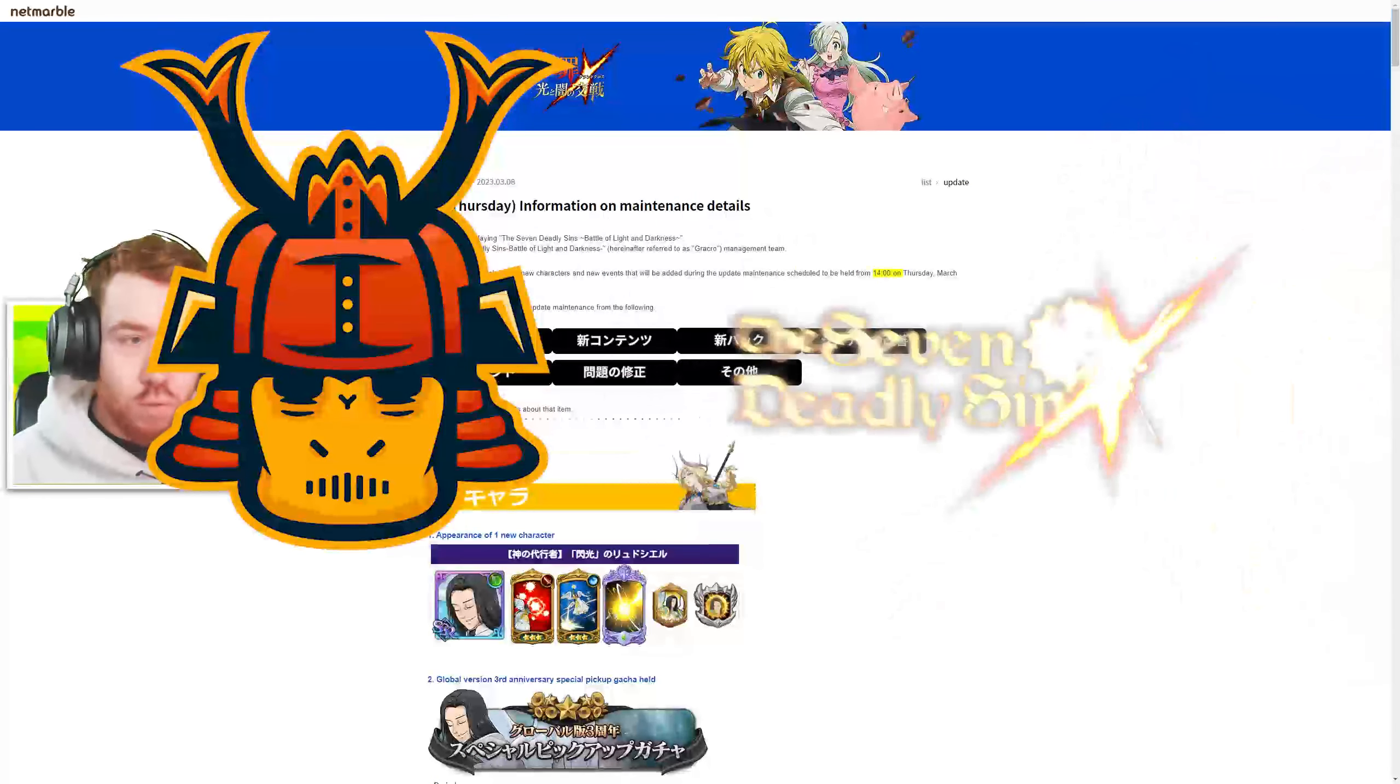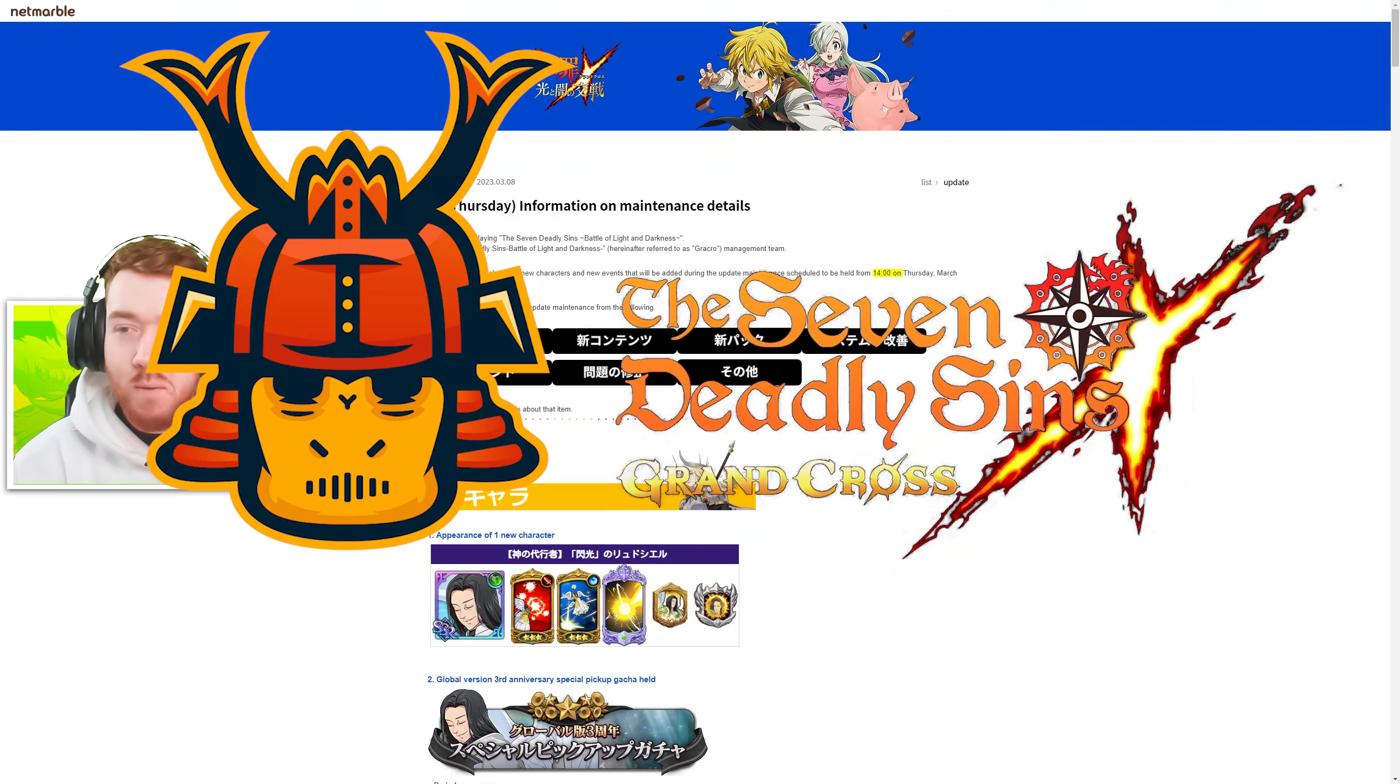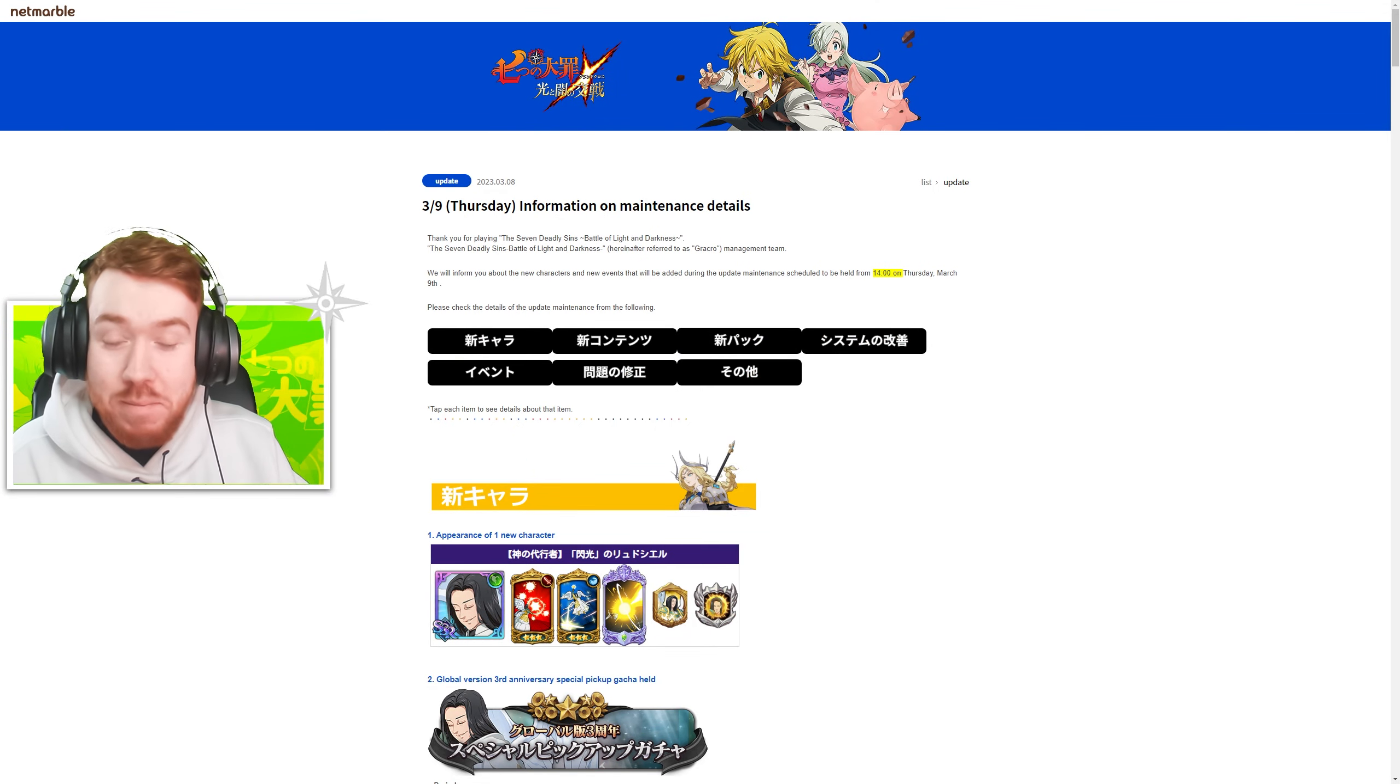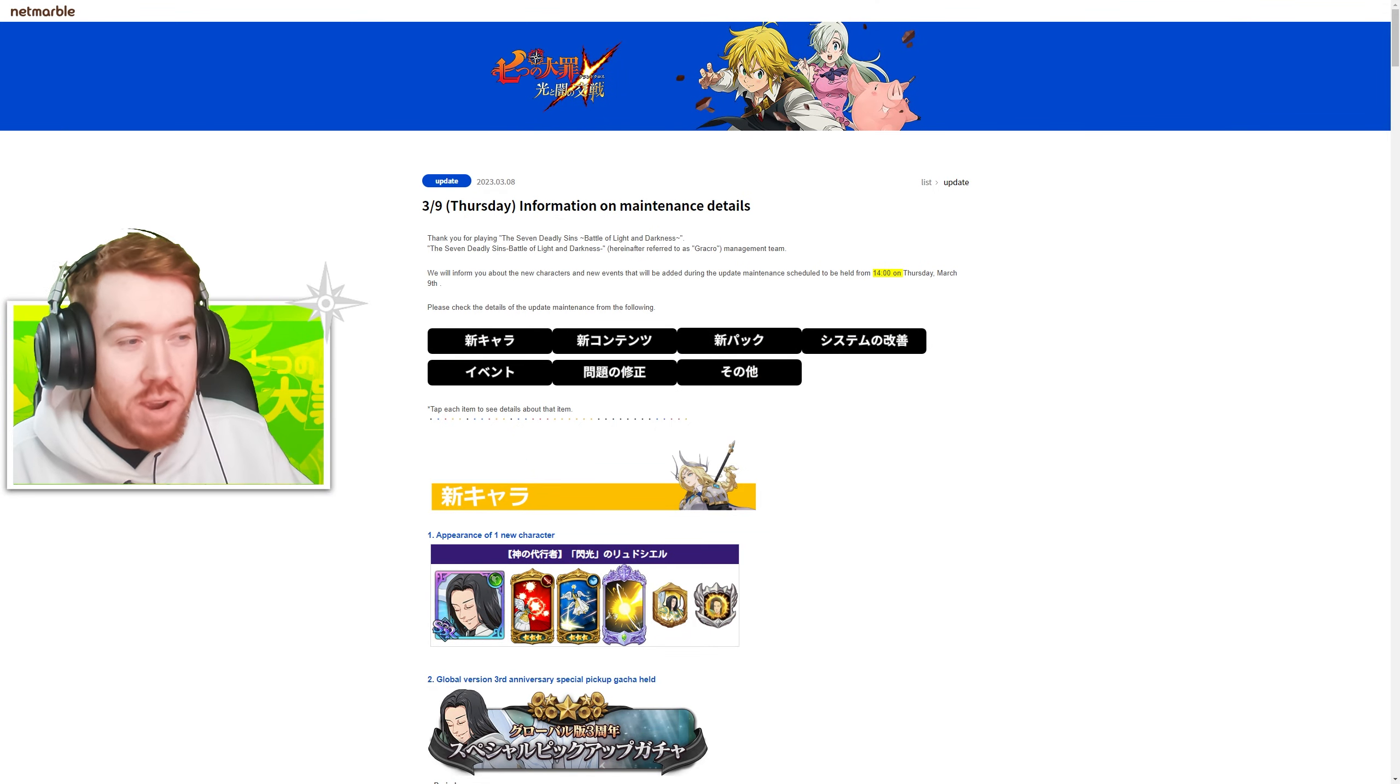Alright lads, welcome back to the Grand Cross video and we have a new goddess in the game, a new Leduciel.